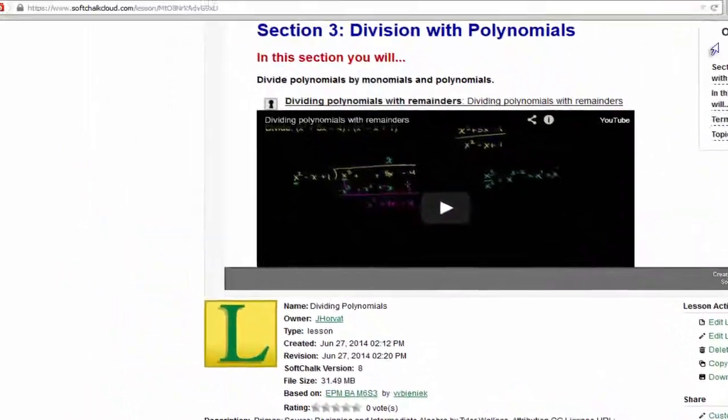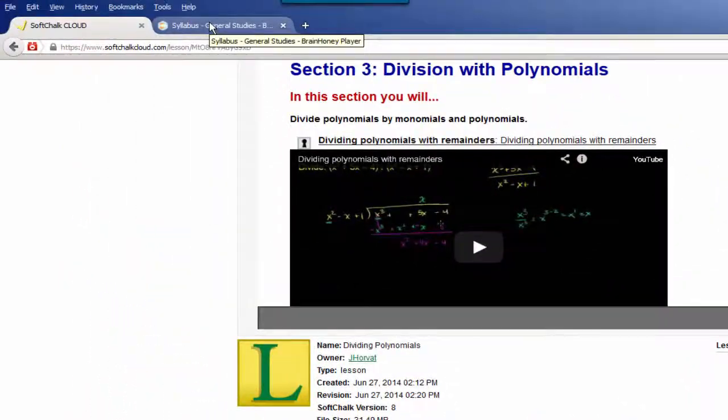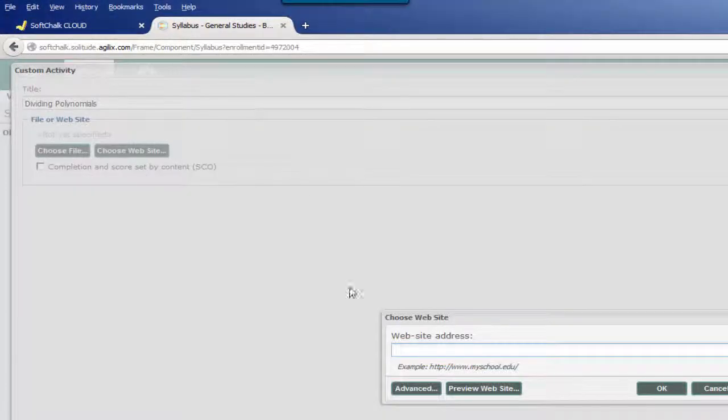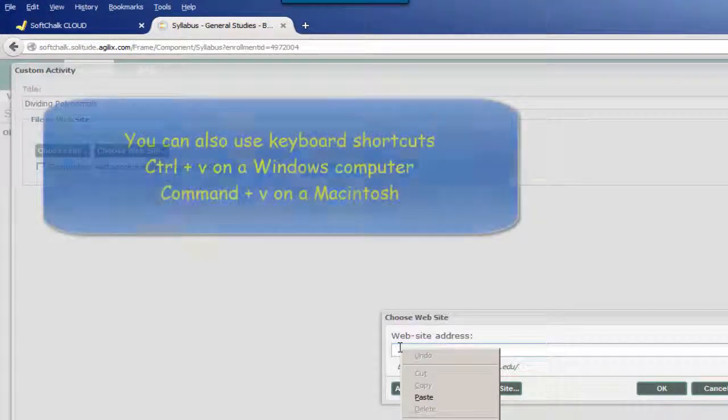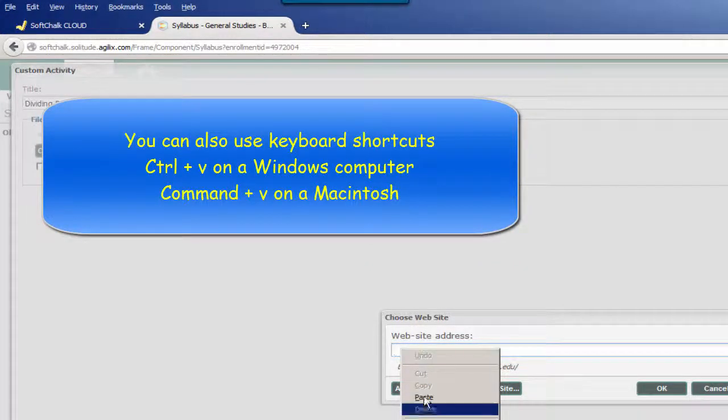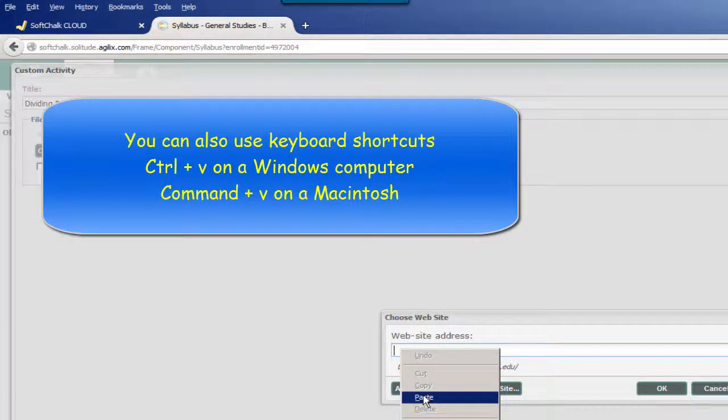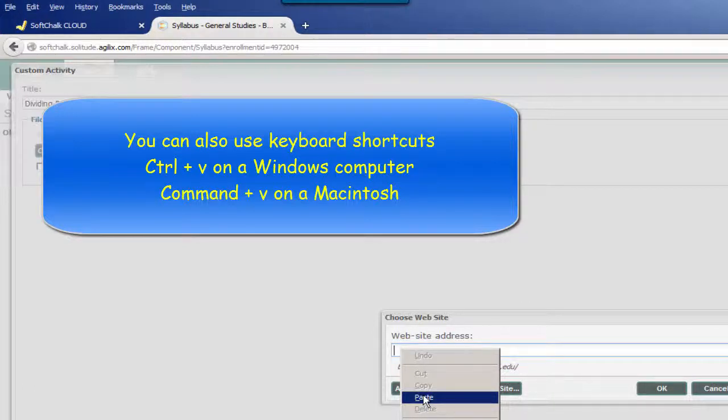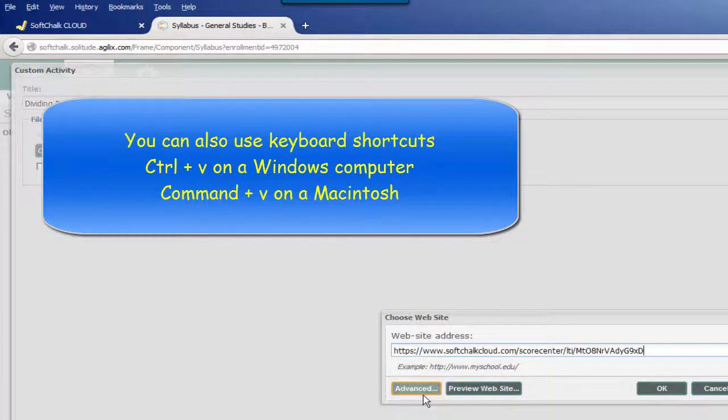Let's then navigate back into BrainHoney, where we're now ready to paste, and I'm going to just right-mouse-click and choose Paste, although I also could have used the keyboard shortcut Control-V.